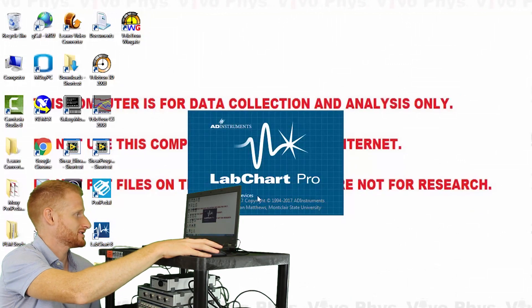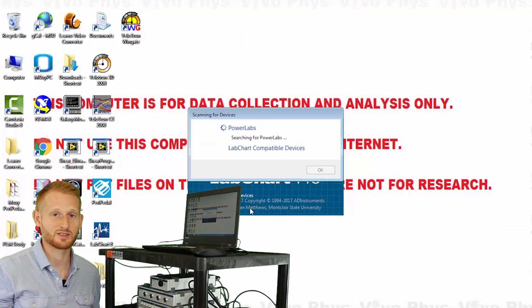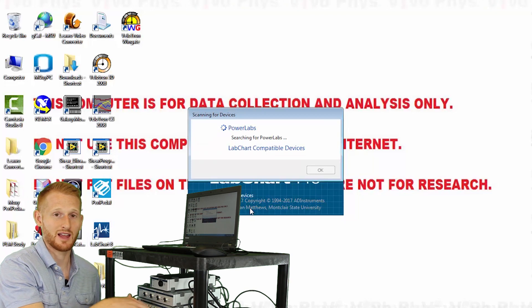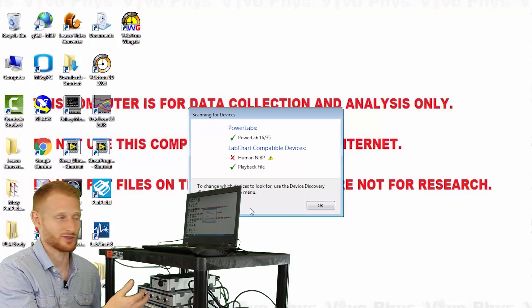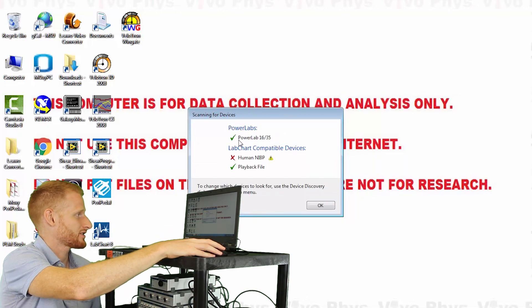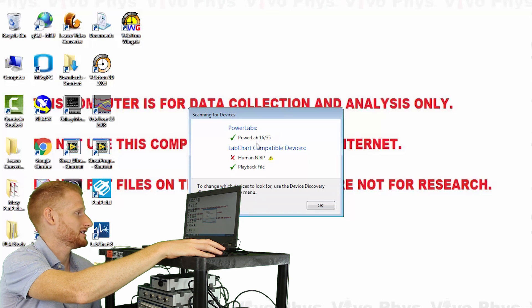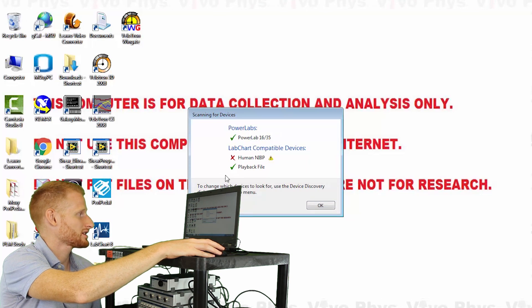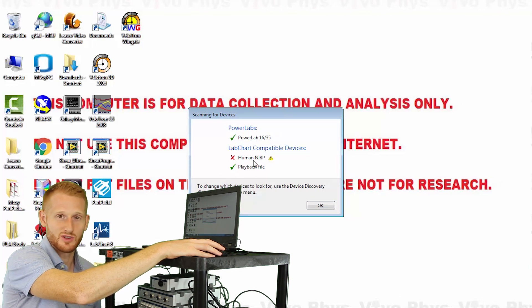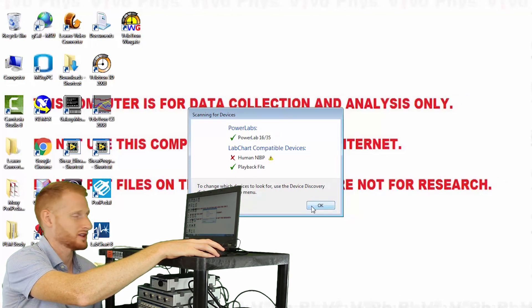Now it's scanning, looking for the devices. It's specifically looking to make sure the PowerLab is connected and turned on, and you can see here it's got the green check, so it is turned on and connected properly. These are the ones we're not going to be using, so let's just ignore that for now and click OK.